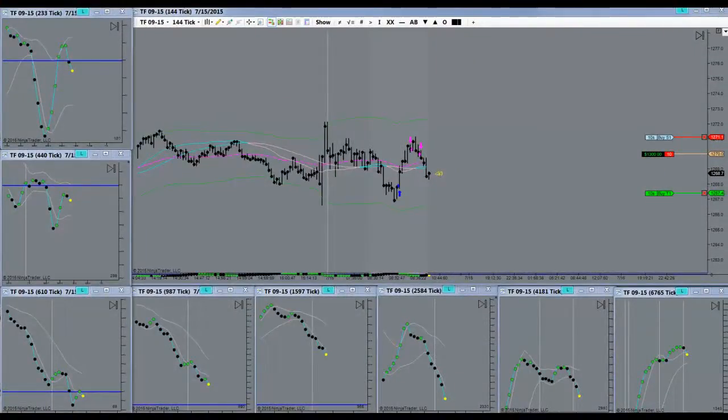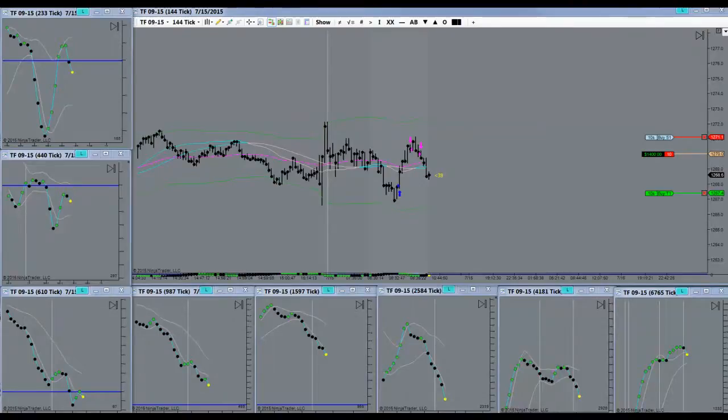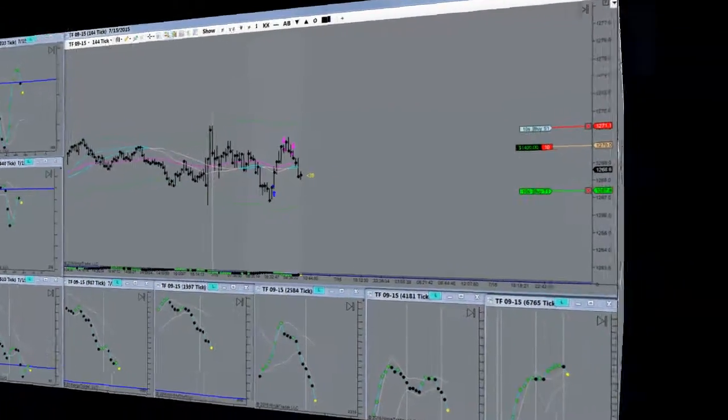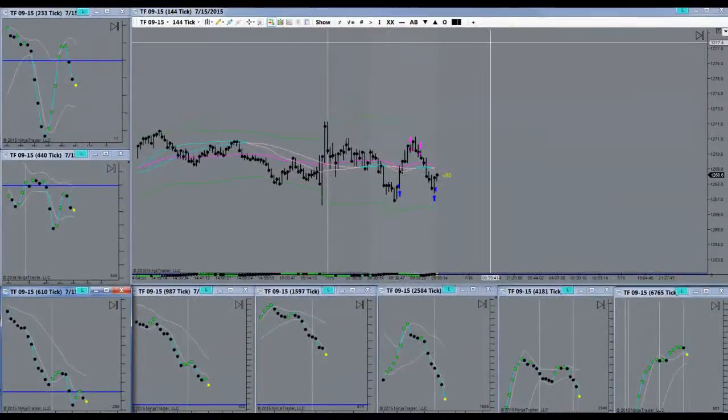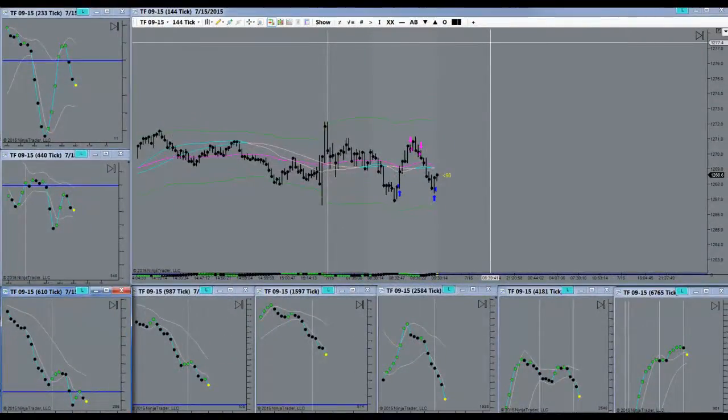Almost at target. All right, target is filled, super duper.